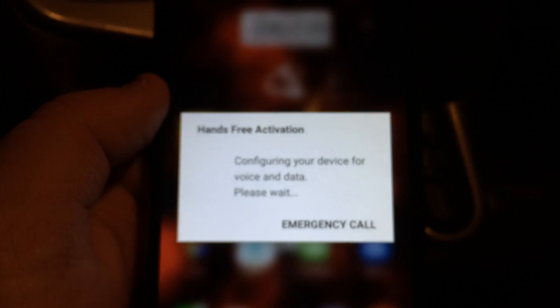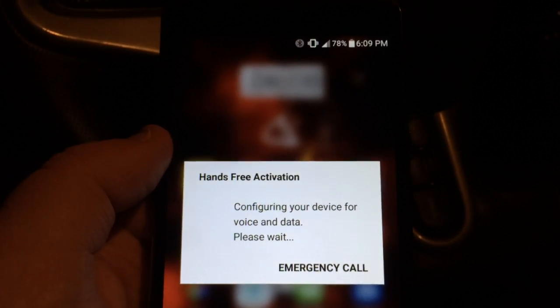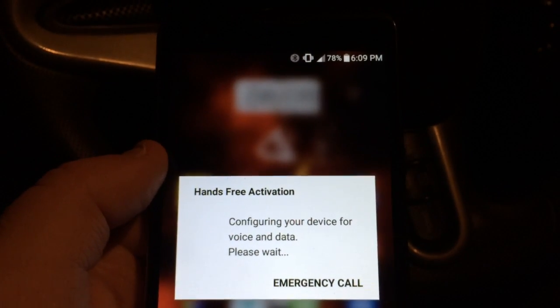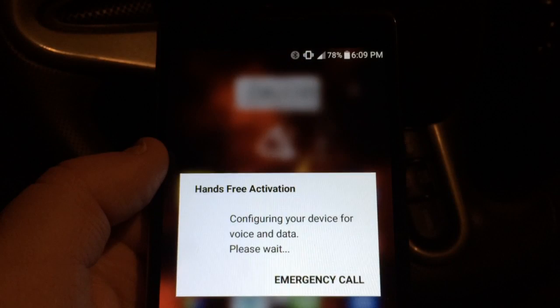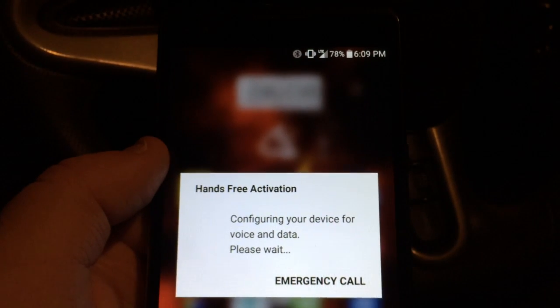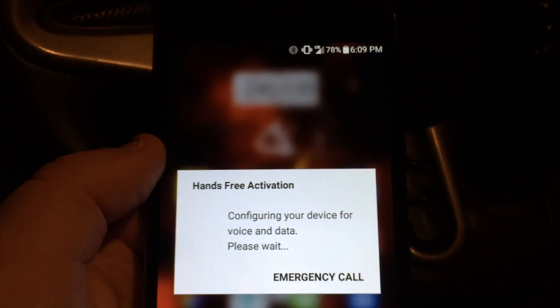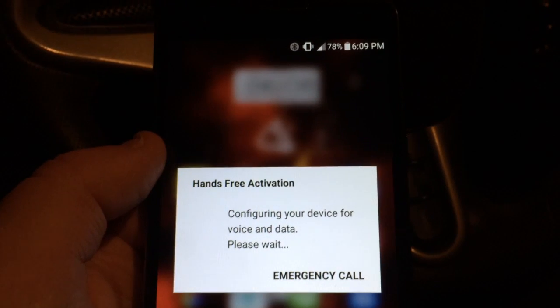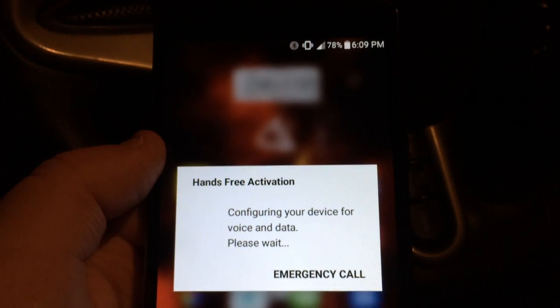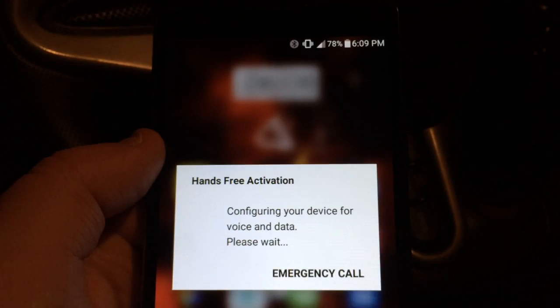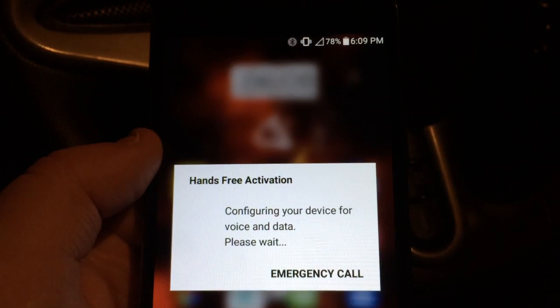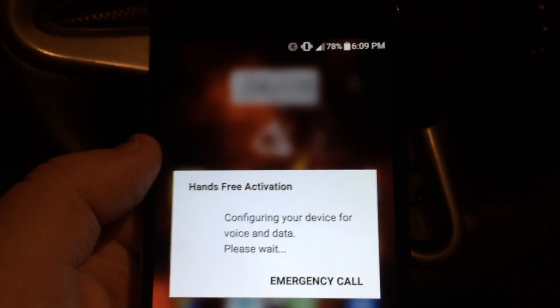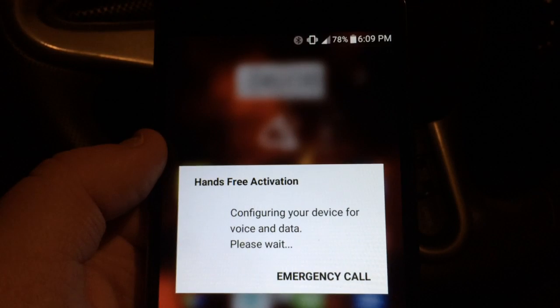We'll let it finish configuring. LTE is now gone, you can expect that. Right now it is doing the profile update, and then it will do the PRL update. You will see in a minute that it is going to no service, which means the PRL has been updated.